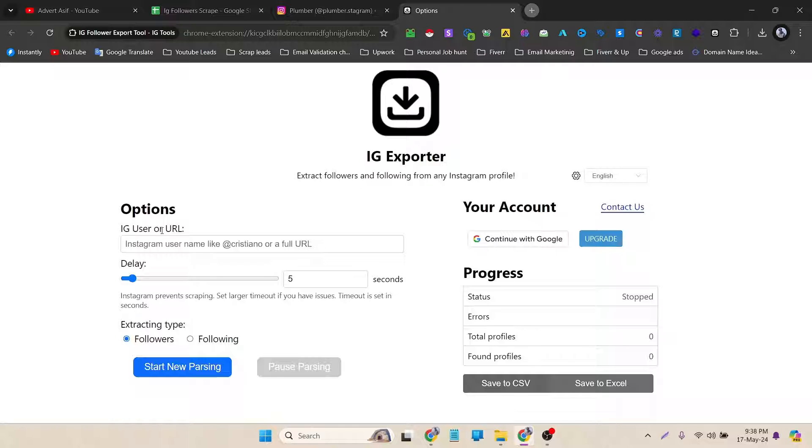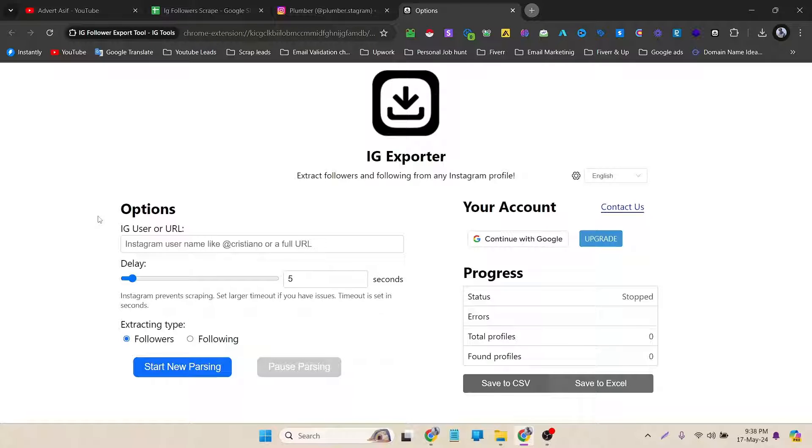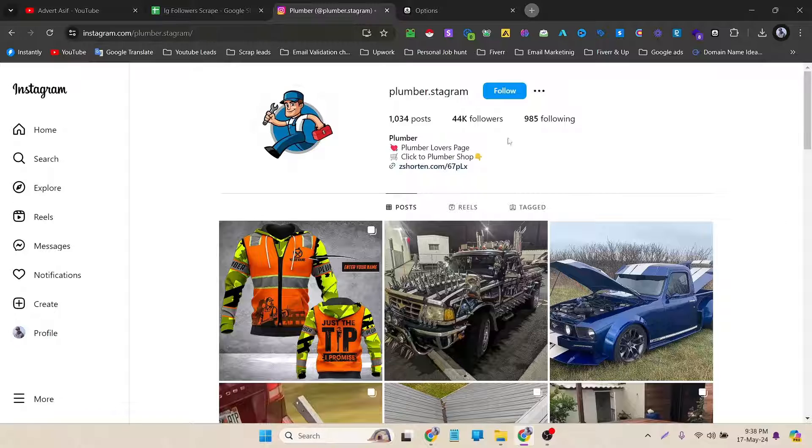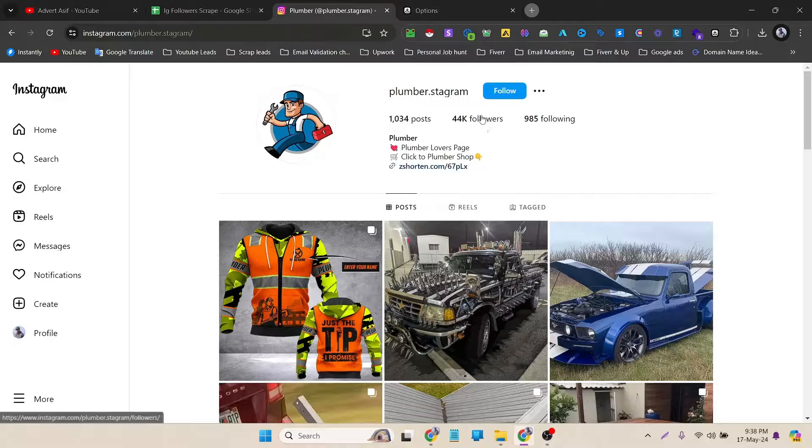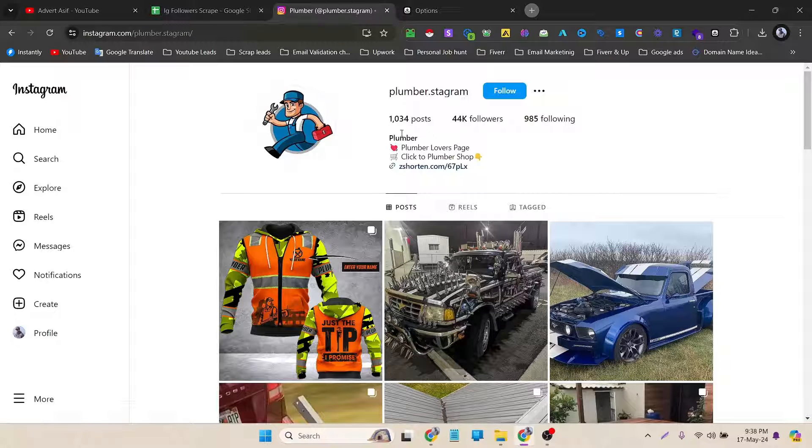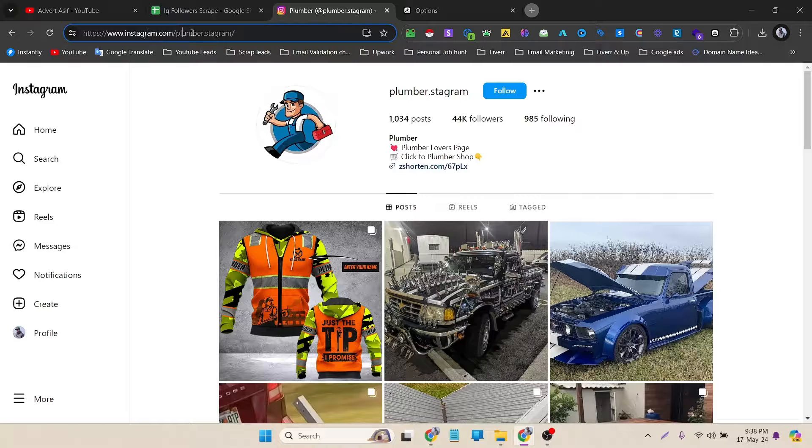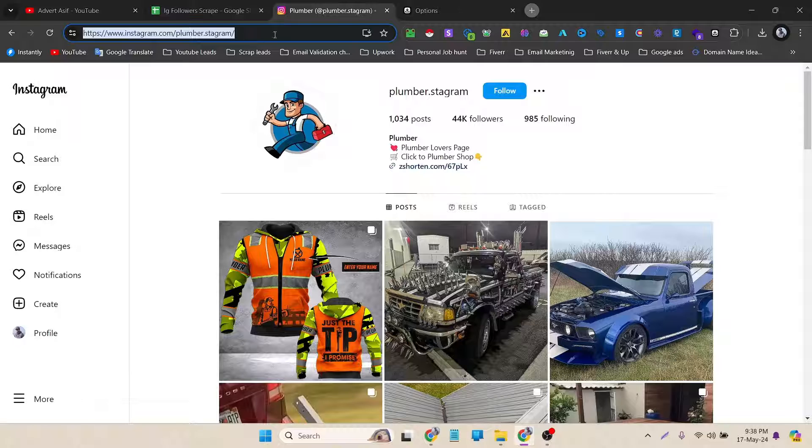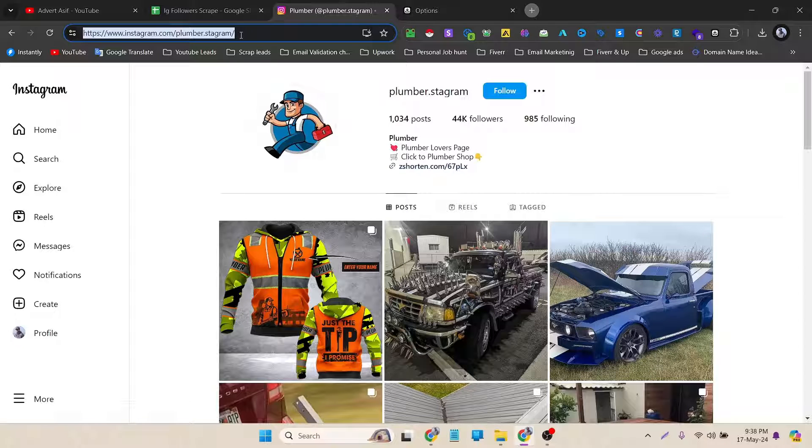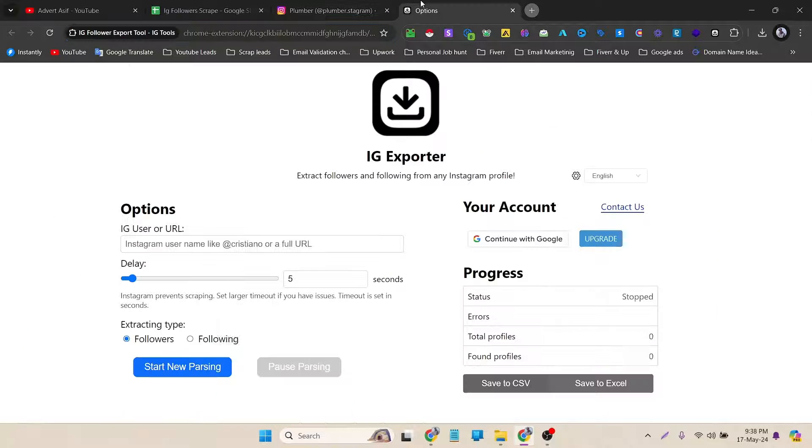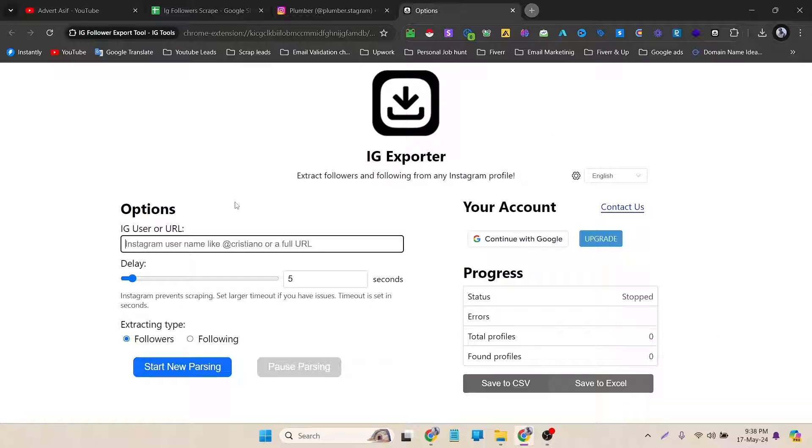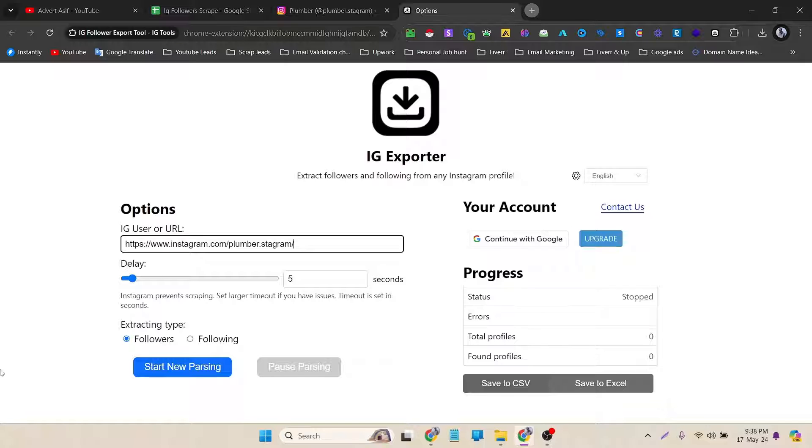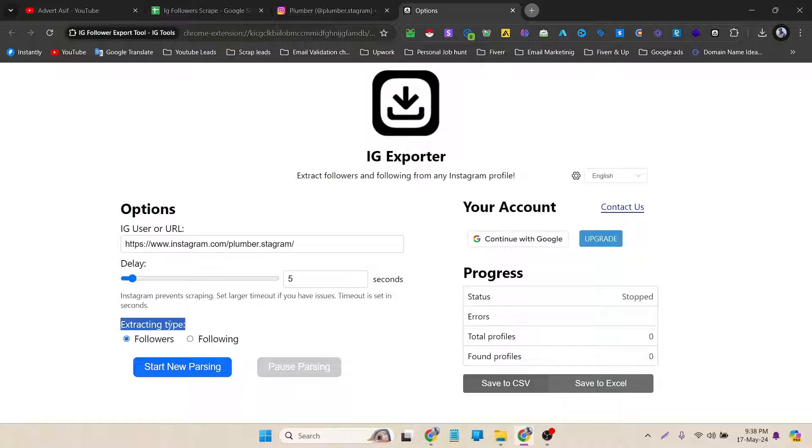To scrape this profile we can use the username or their profile link. As I want to scrape these profiles' followers, I can use the username that appears here or the Instagram link. You can use any of these. But I want to go with the link, so I have to put it here. In the delay option, I don't need it. Extracting type here is very important. Do you want to scrape the following options or the followers?